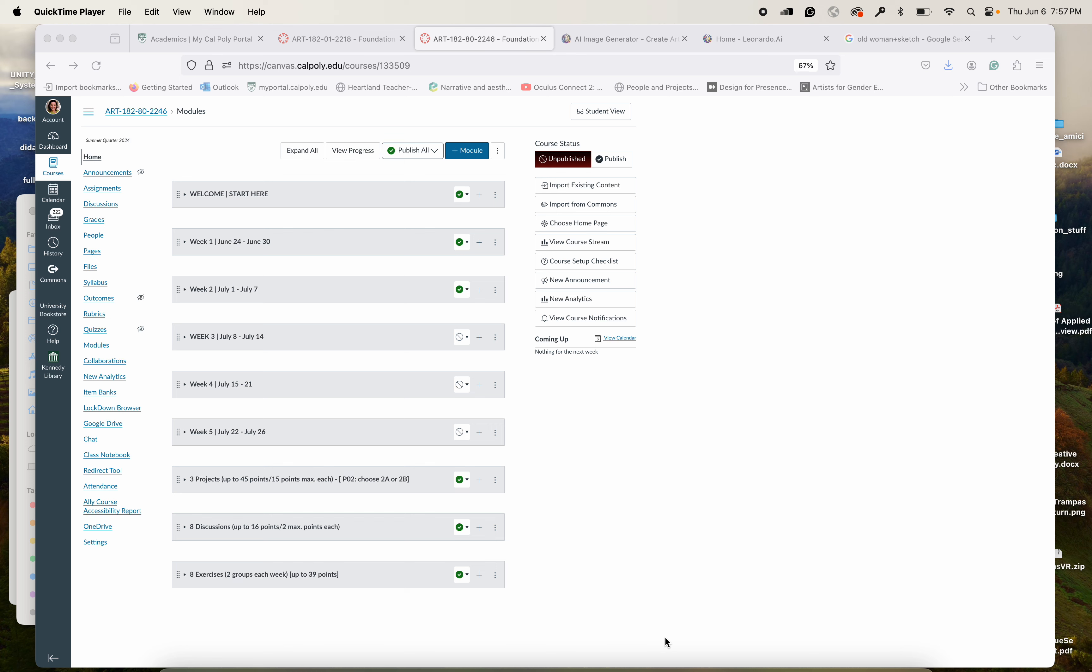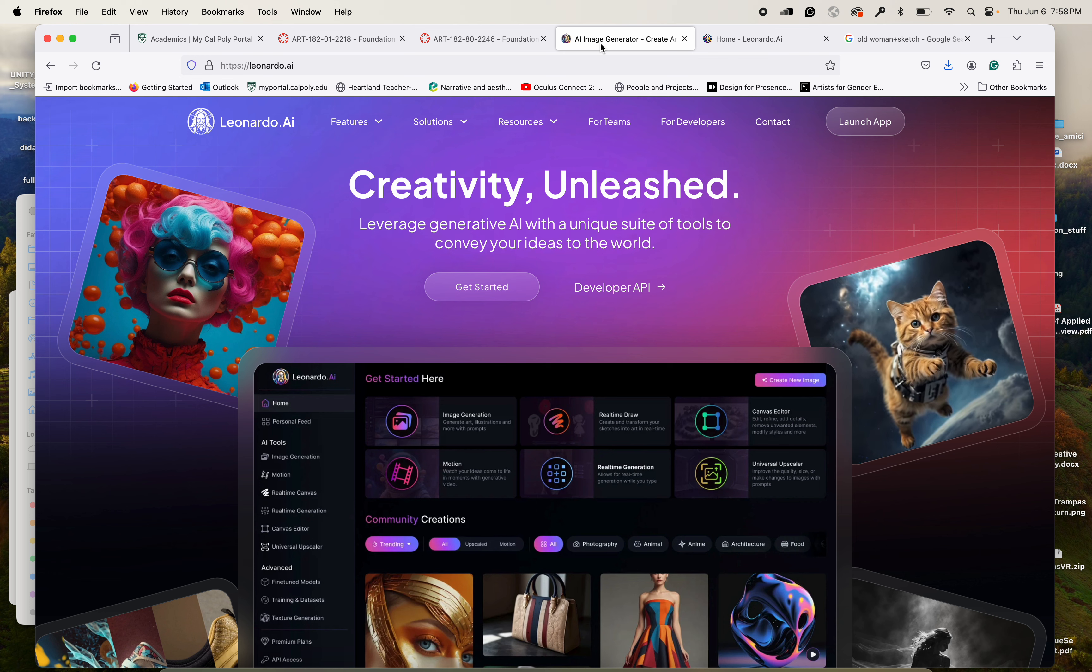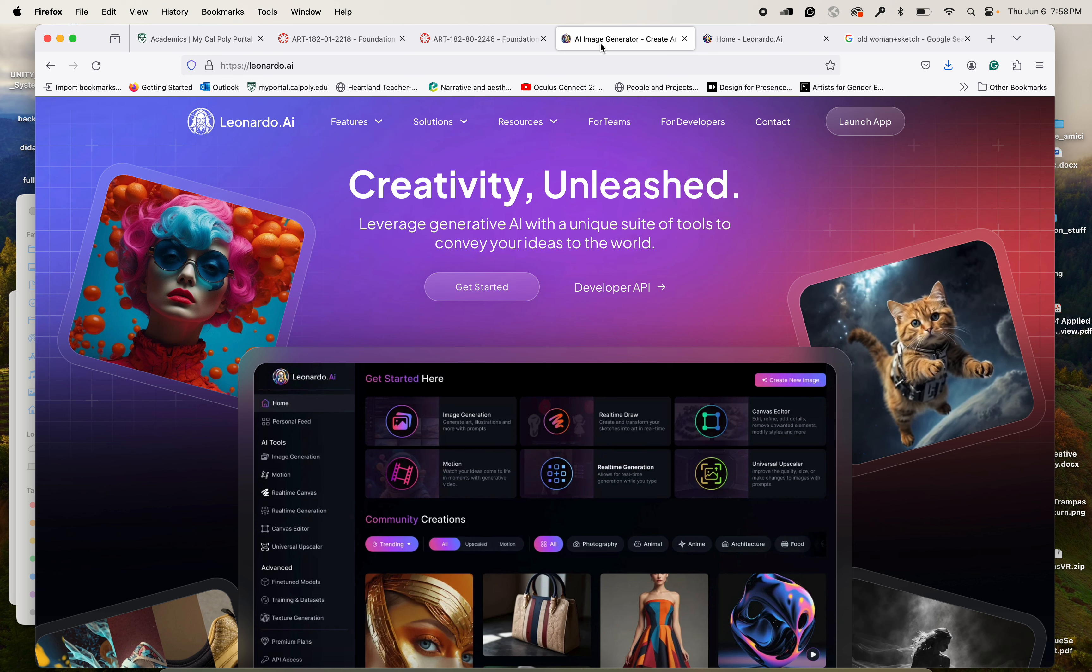This is the fourth video of a series I'm creating for this class that you're going to find in the welcome page start here. The last one is about using AI. Now I imagine you've probably tinkered with AI from ChatGPT to Midjourney, and you can use any of that. Obviously it's totally up to you.